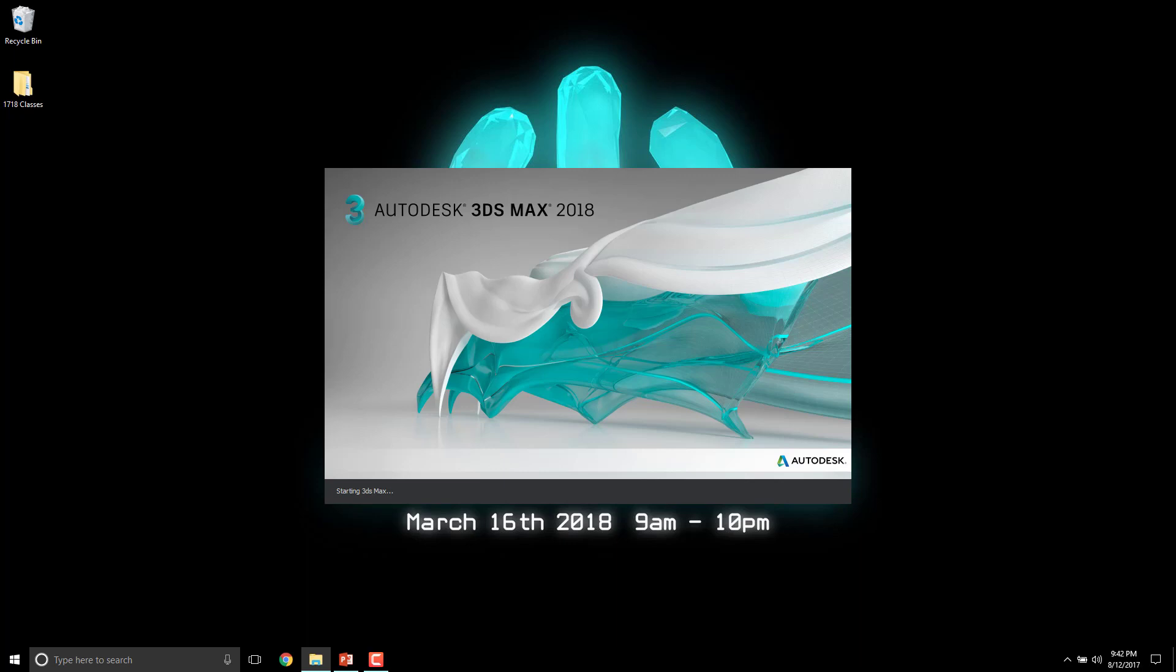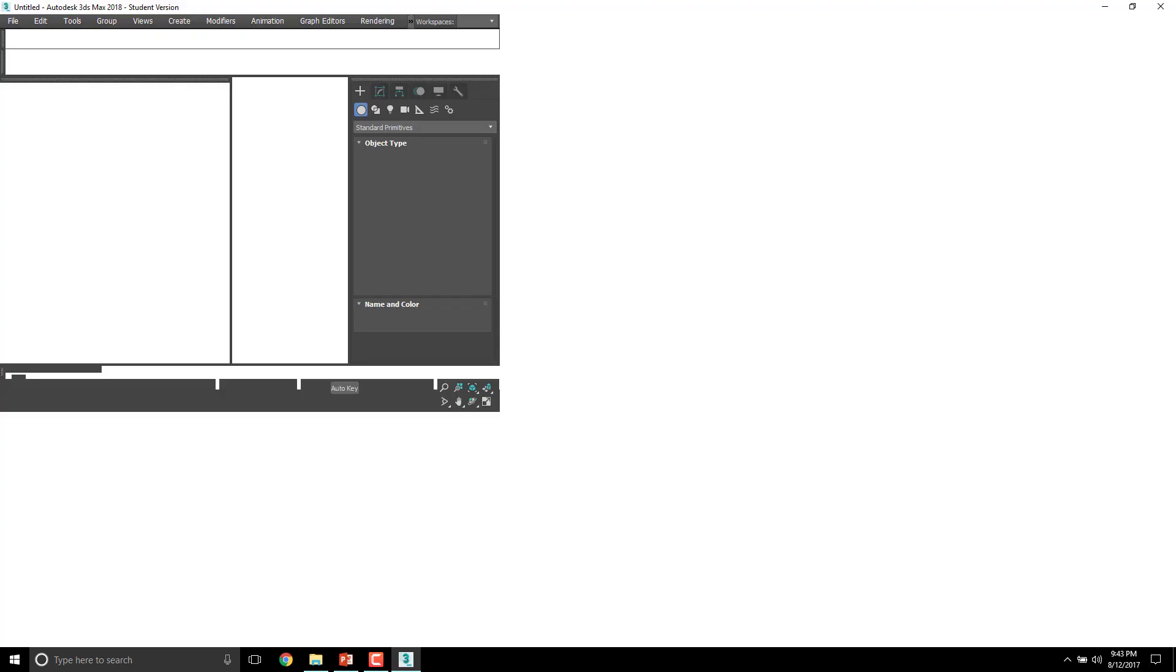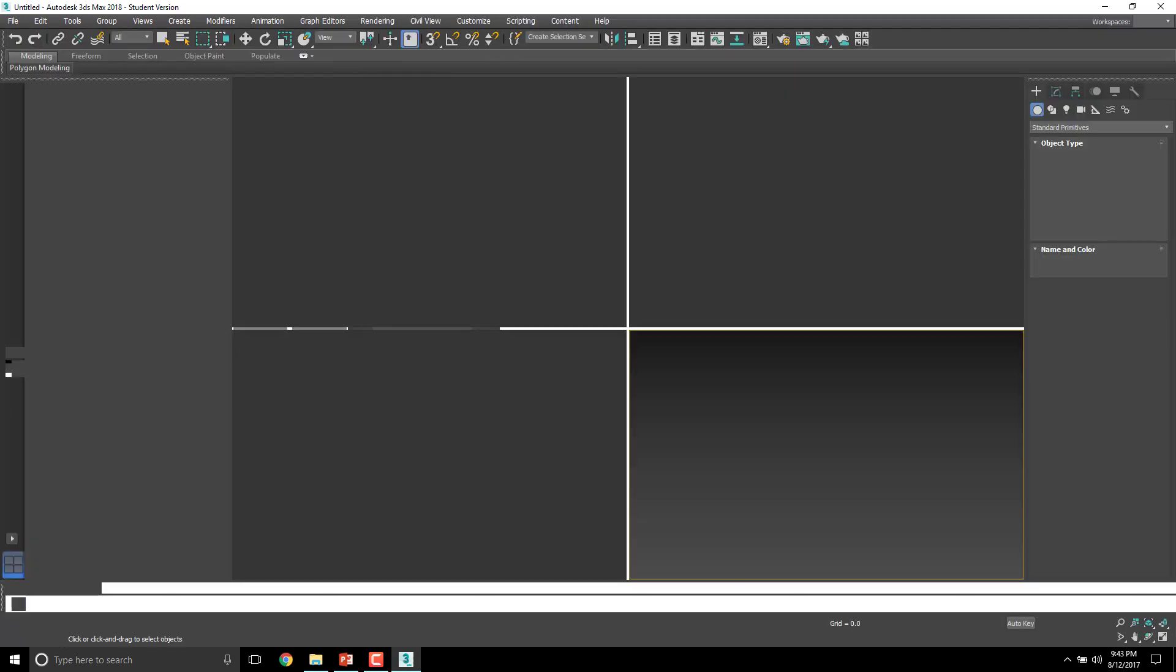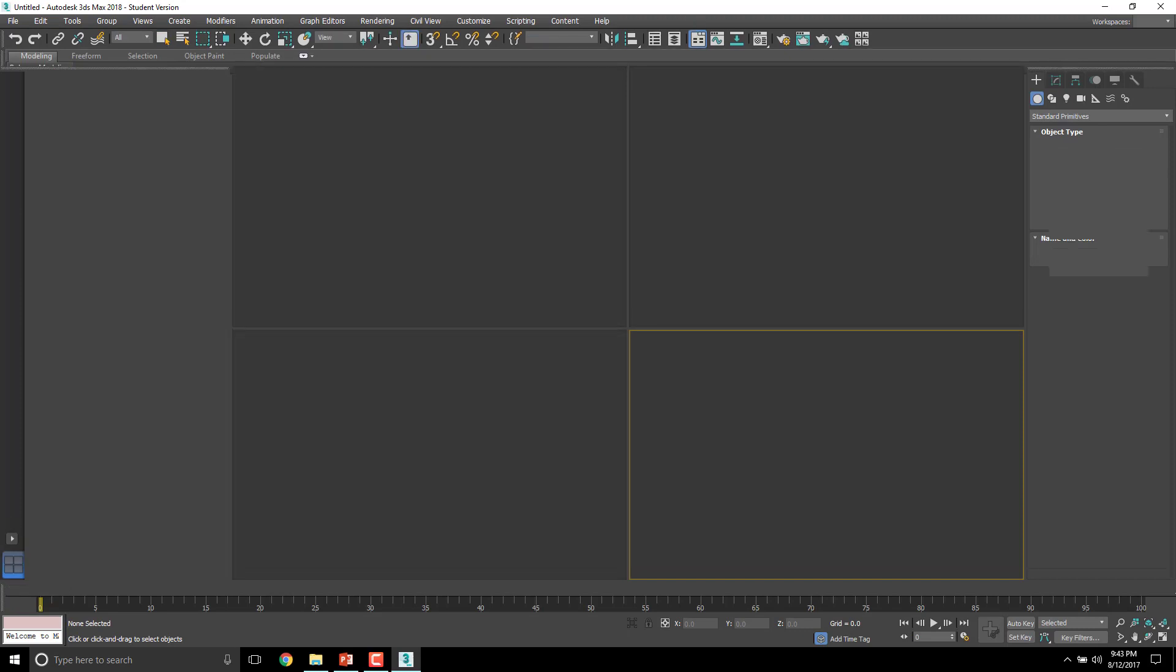We're going to start out with setting some preferences. Now it's not going to be a really long video, but you might have to stop and pause it here and there to make sure you get all of the things set up so that everything you do looks exactly the same as the things that I do.